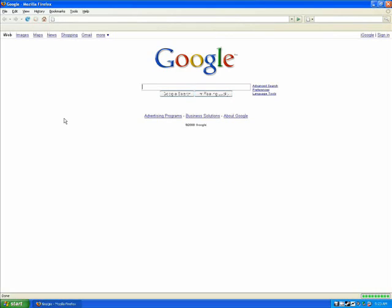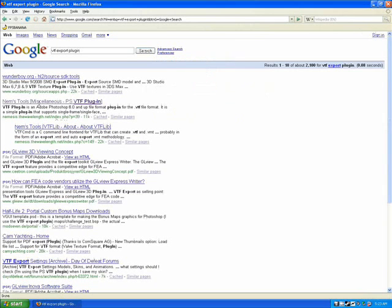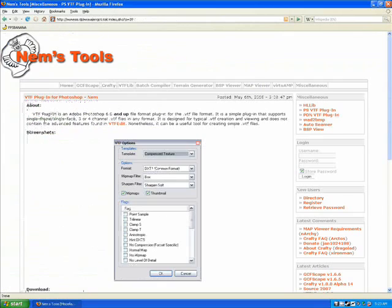We're going to need a couple of plugins for Photoshop in order to do this. First thing we're going to need is the VTF export plugin, which can be found on Nem's Tools webpage, and it will work with Adobe Photoshop 6 and up.